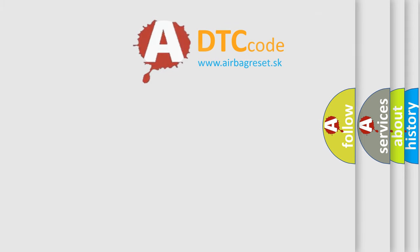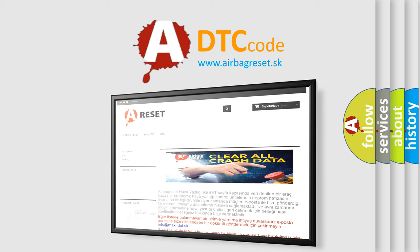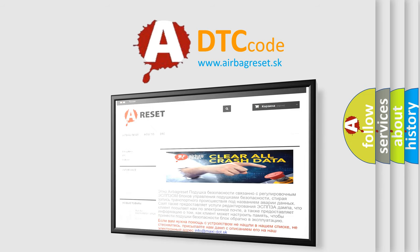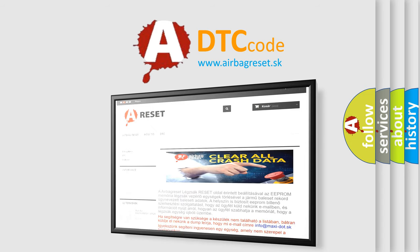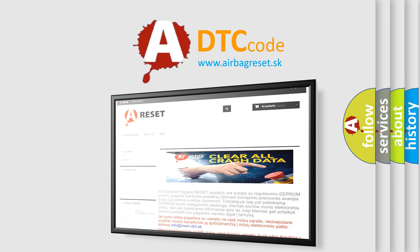The airbag reset website aims to provide information in 52 languages. Thank you for your attention and stay tuned for the next video. Bye!